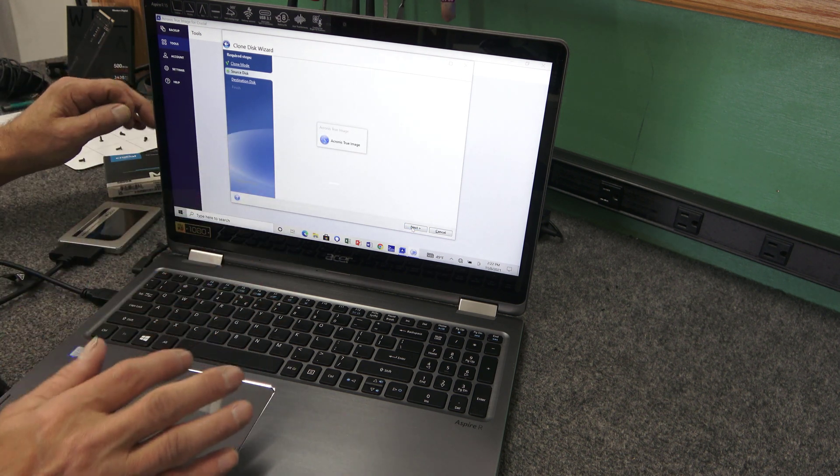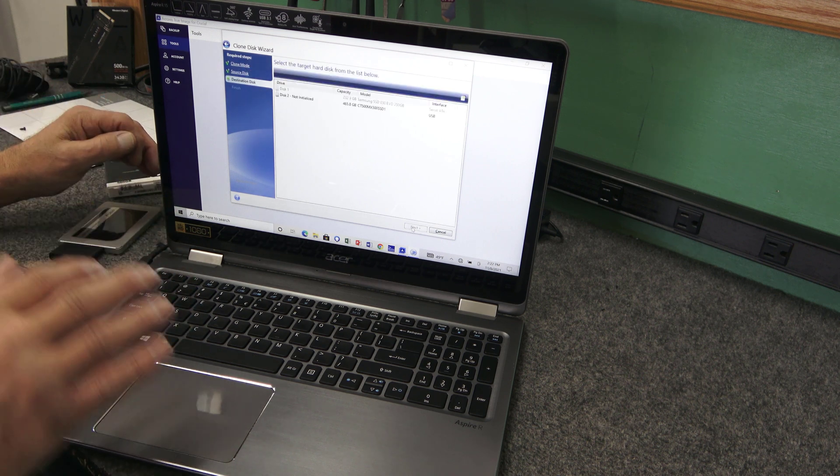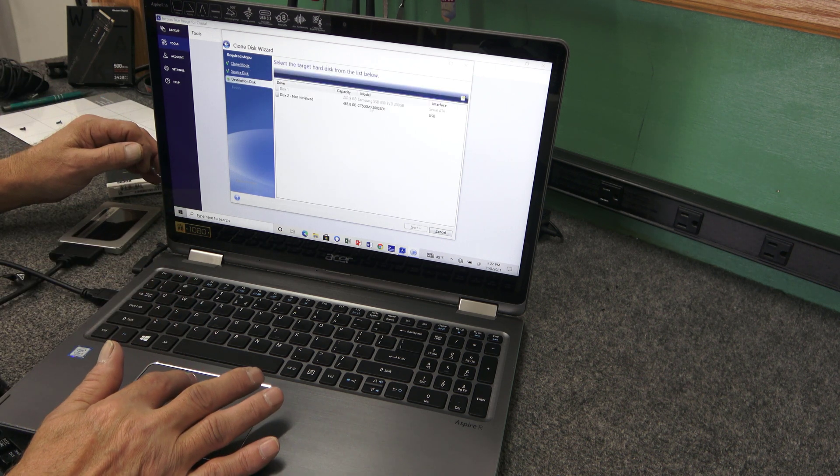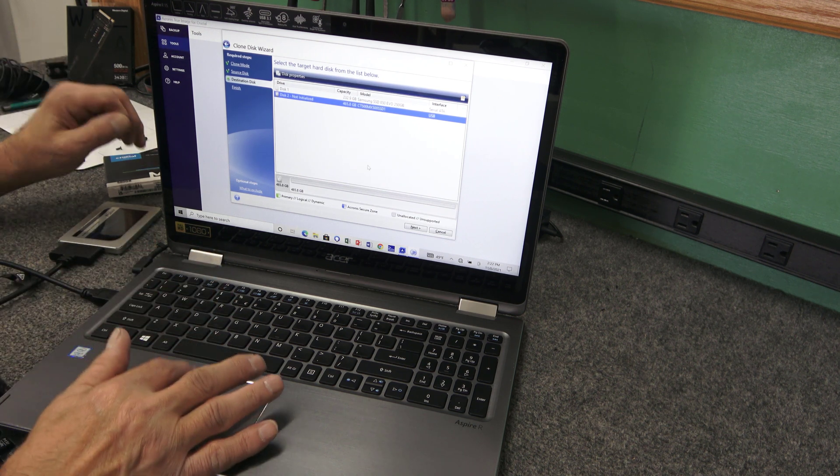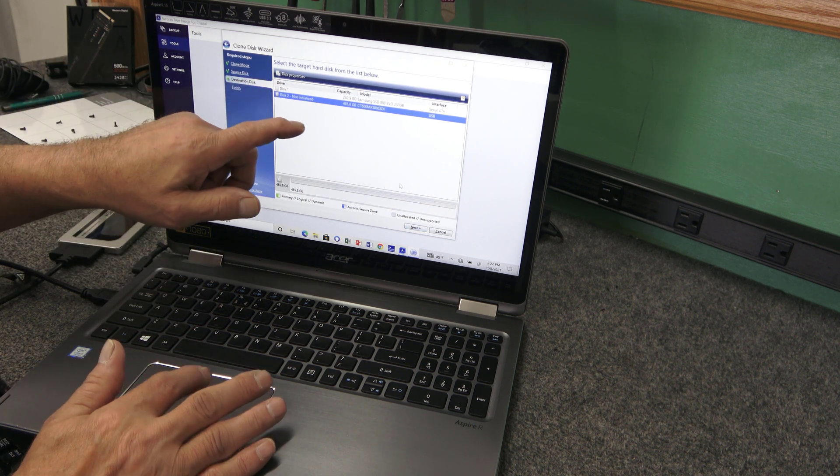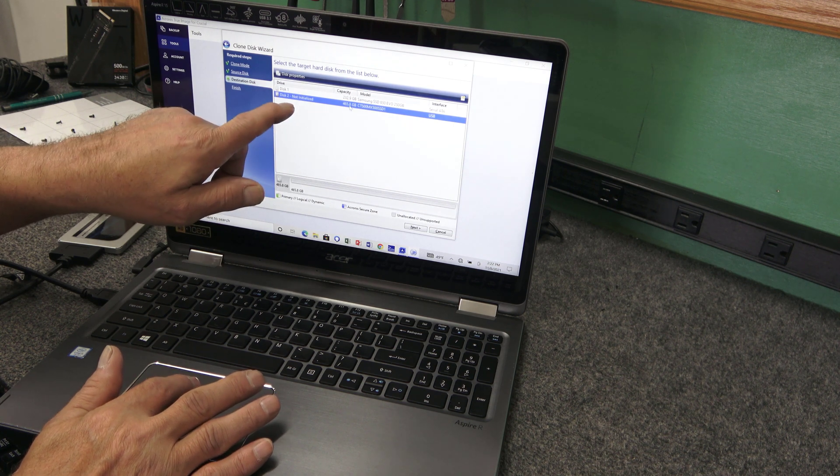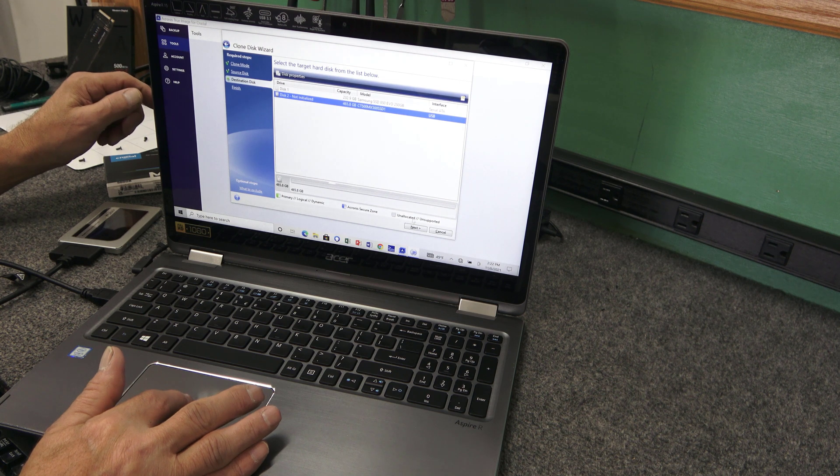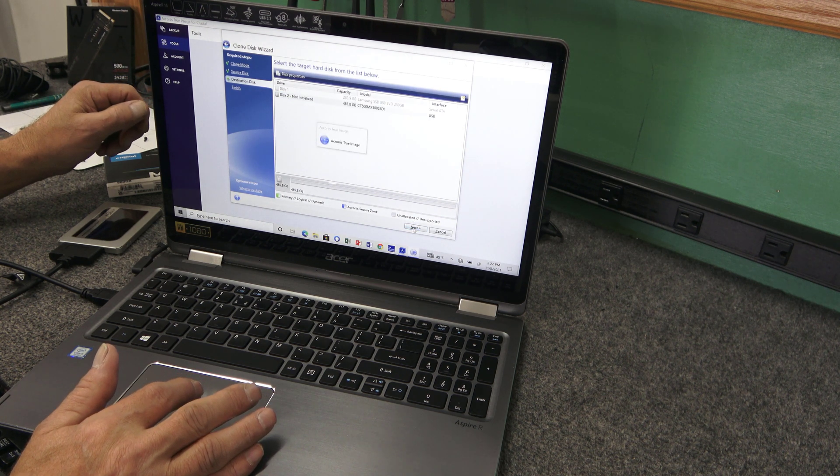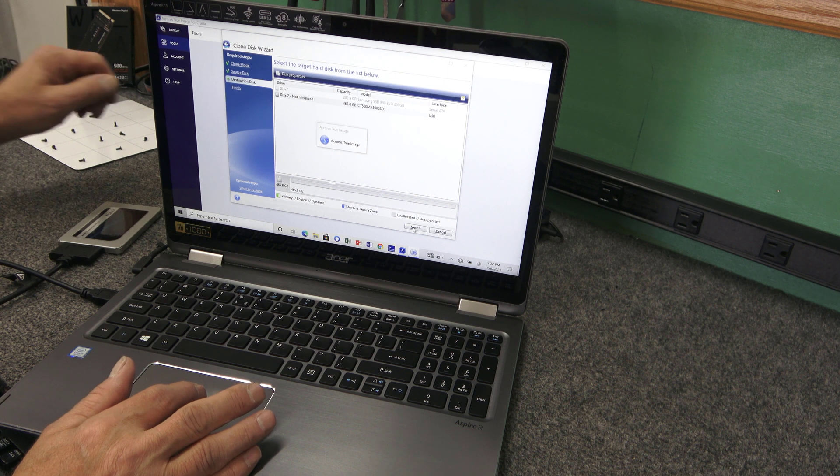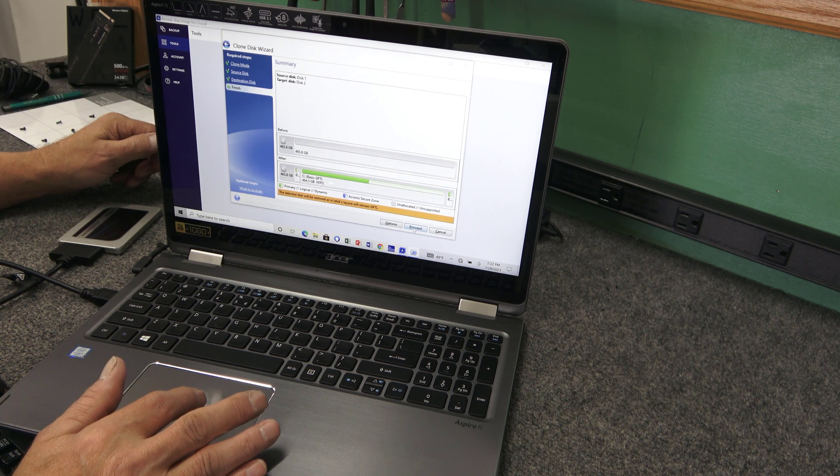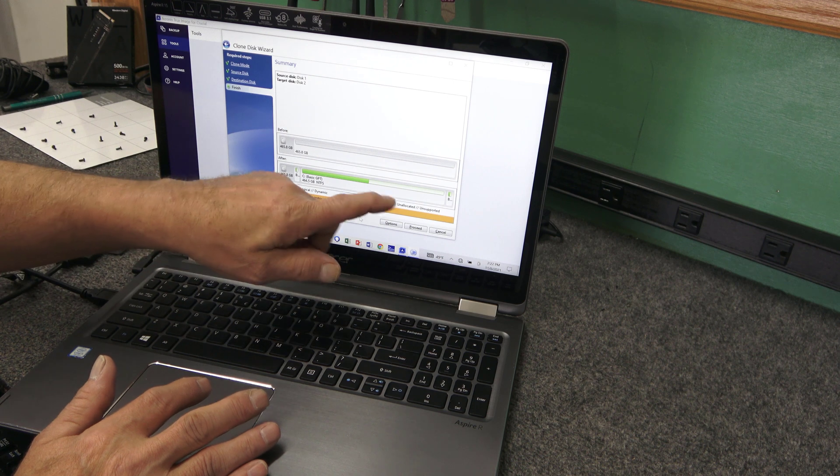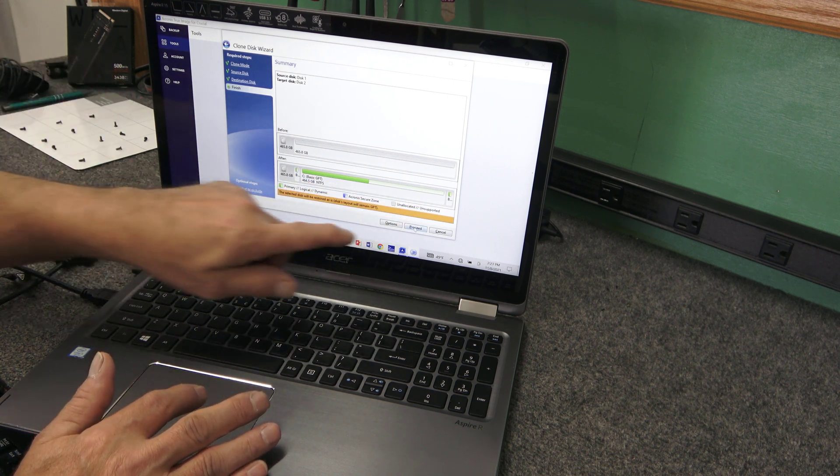And during your cloning, don't be using the computer. You might even go into power management and disable your sleep and all that so it stays on during the whole cloning process. Our target drive is going to be right here. It's not initialized. Our 500 gig Crucial CT500. I'm going to click next. And right here you can see she's going to have lots of free space. I'm going to click on Proceed.